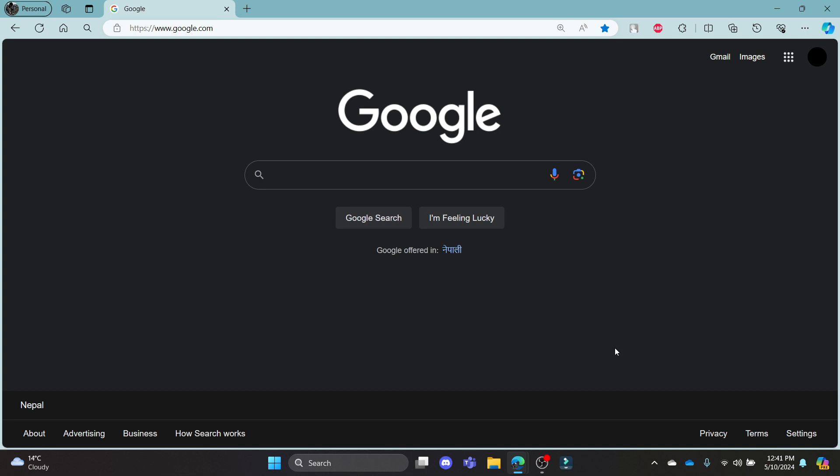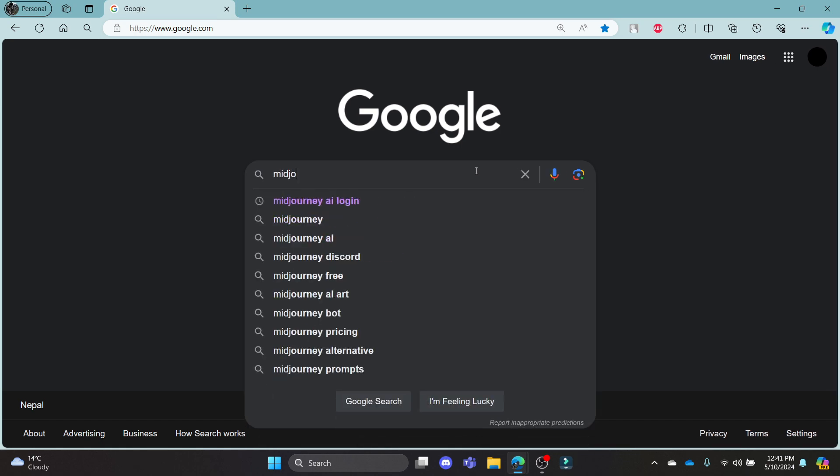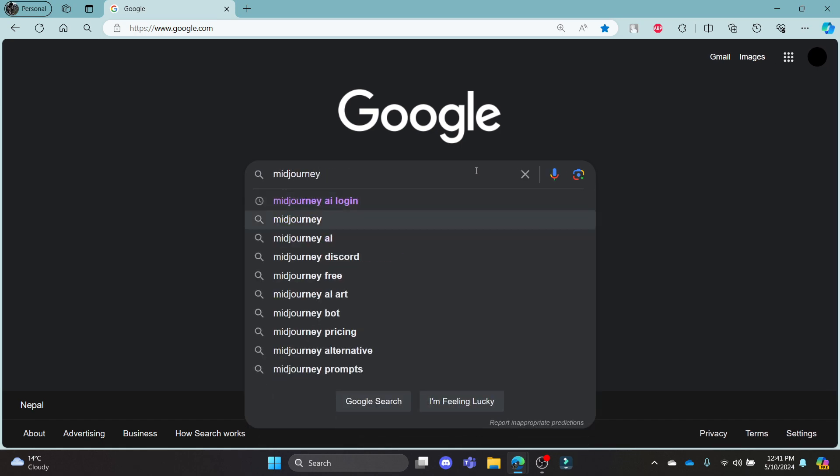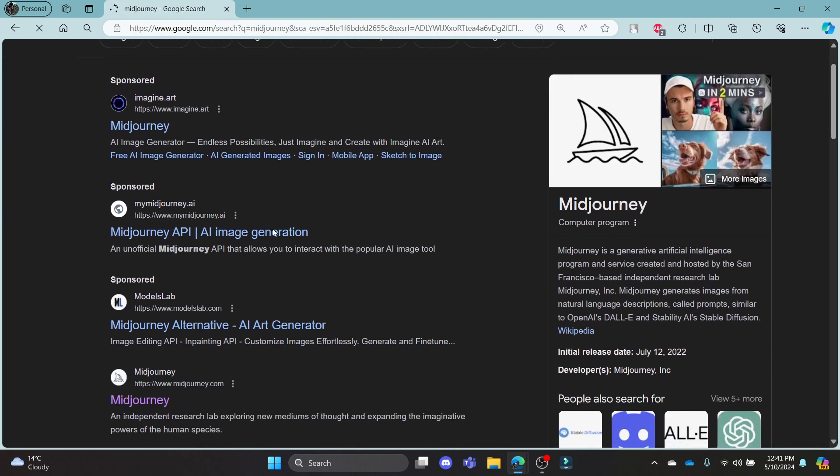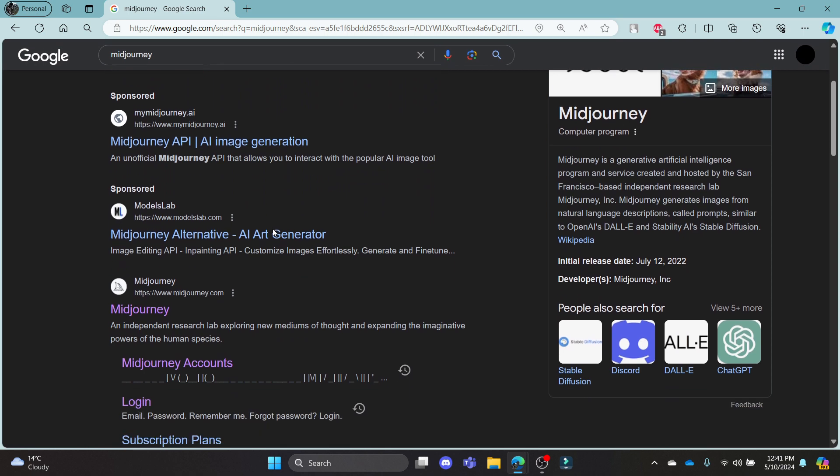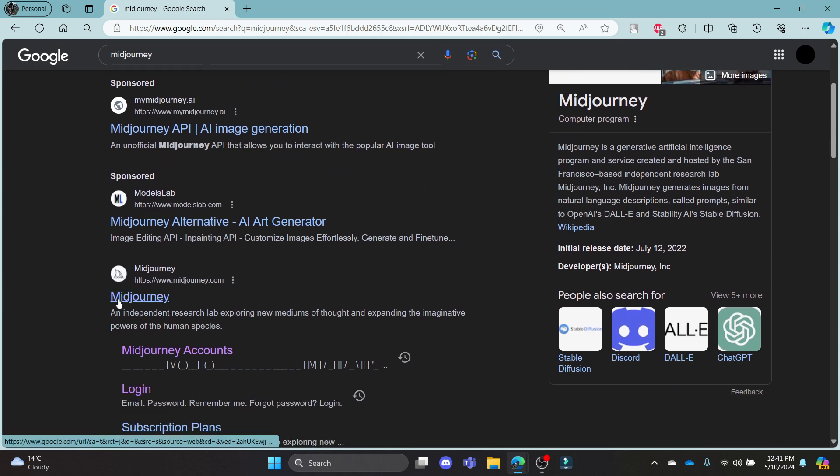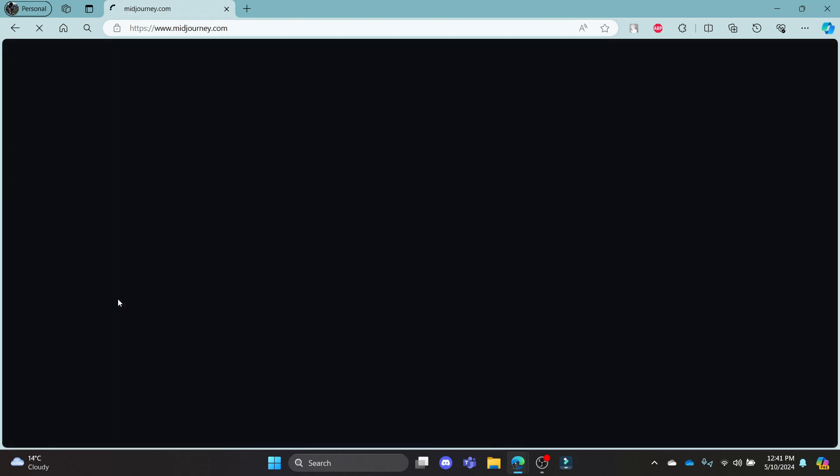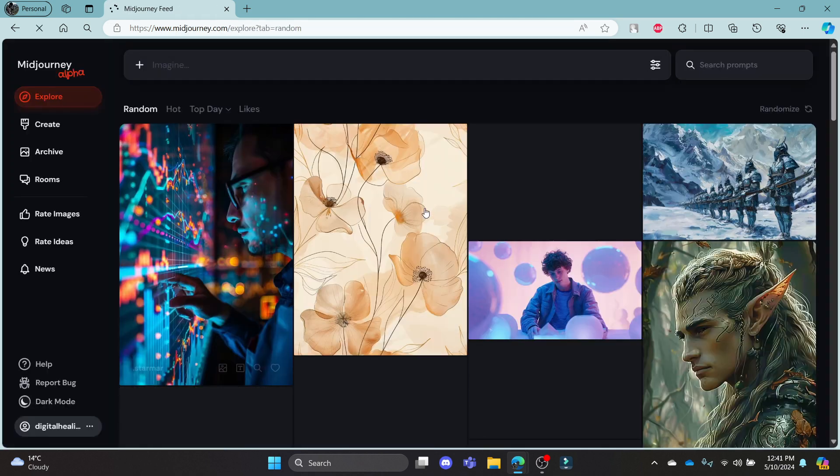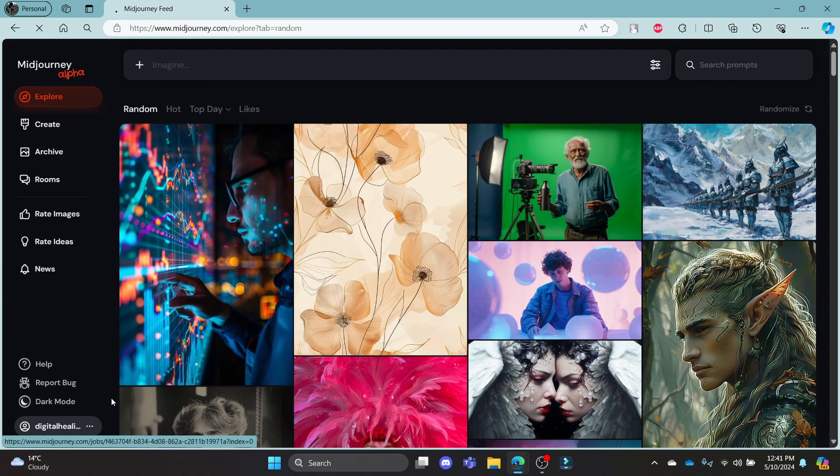Go ahead and open Chrome or Edge browser on your PC, go to the Google search bar to search for mid-journey. After you search for mid-journey, click on the official link which you can see over here. Then, log in to your account.